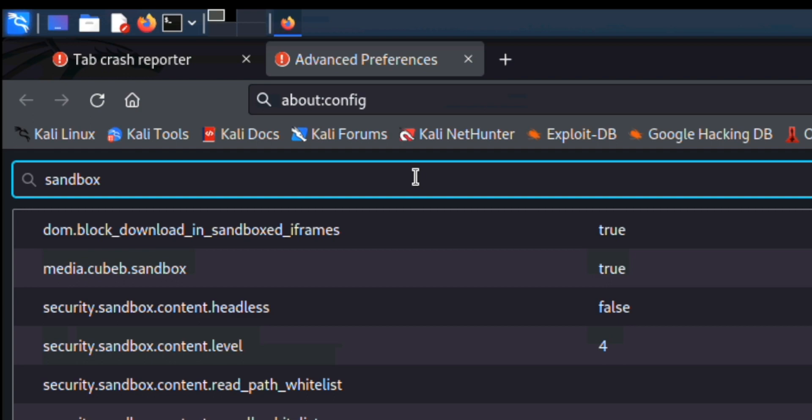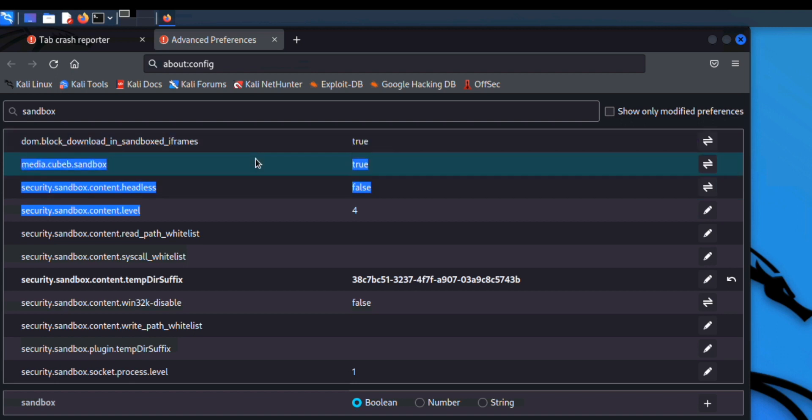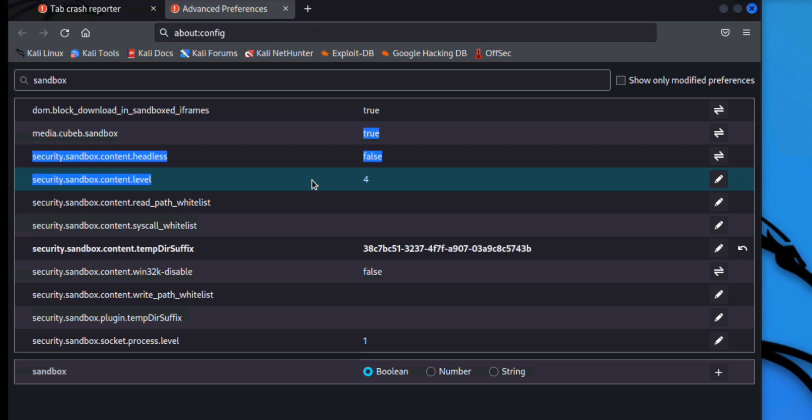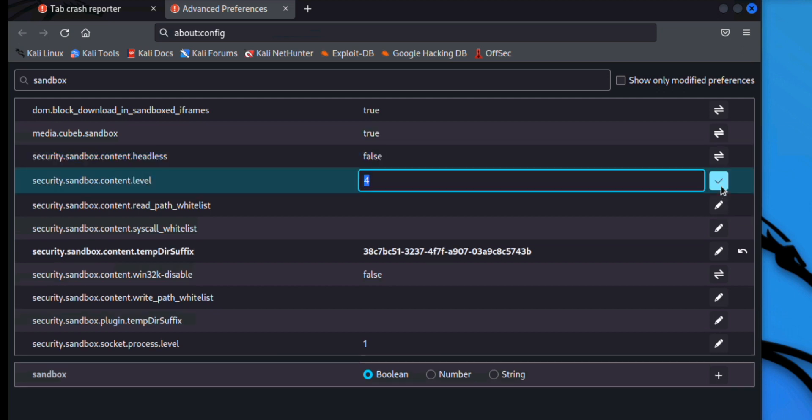Okay, you will get few options. So now we have to look into two things. First one is media.cube.sandbox - we have to make this true. And the second is security.sandbox.content.level - it should be zero. So let's click on edit and make it zero.